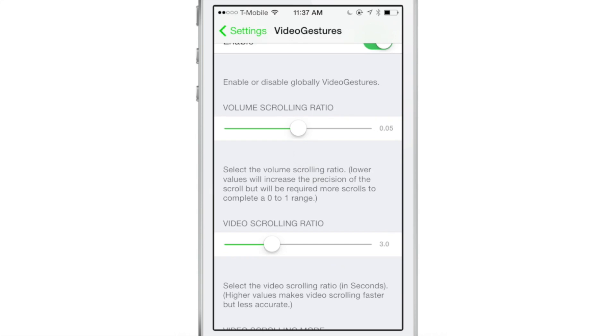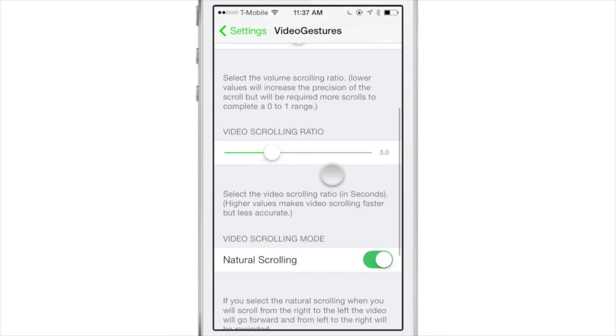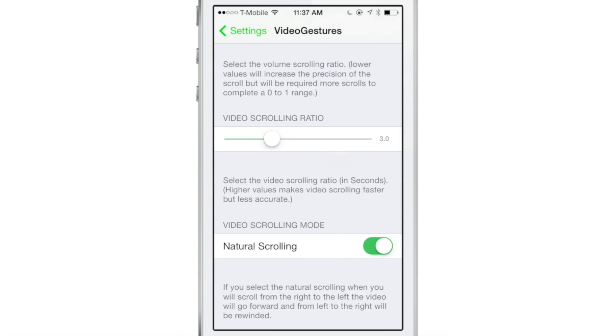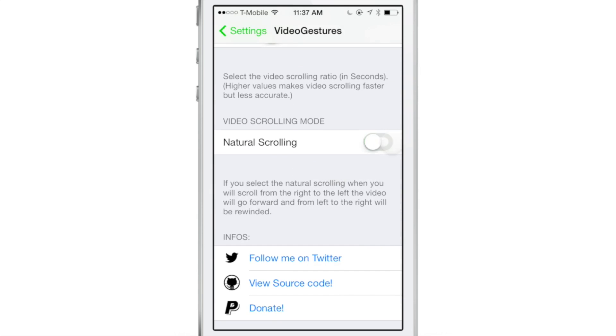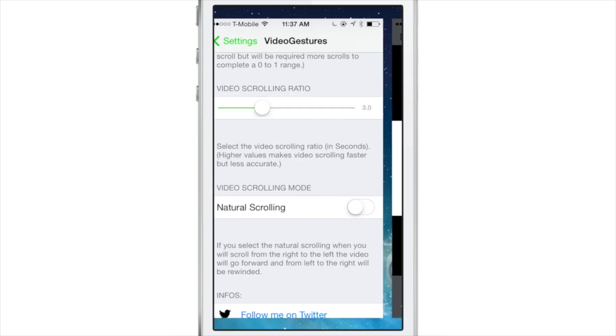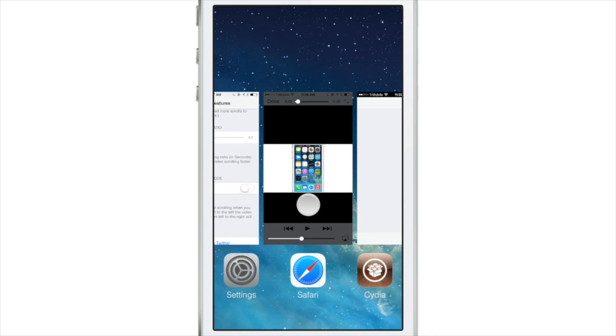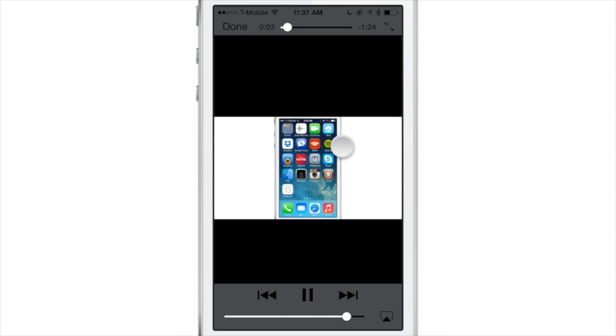Basically, when you fast forward and rewind using the scroll bar, you can now do that directly using gestures. There are settings to adjust the ratio, which controls the speed of your scrolls, and there's natural scrolling that you can enable to have an inverse scrolling mechanism.